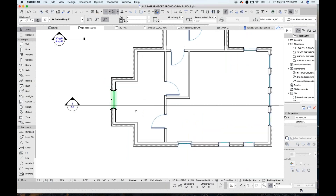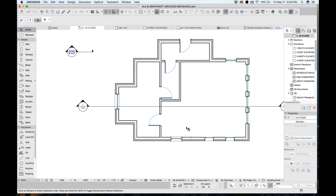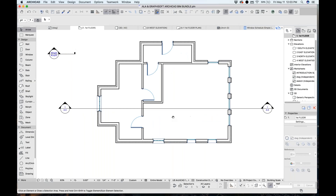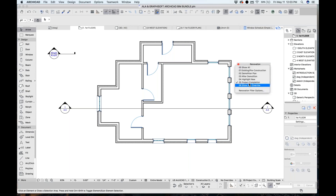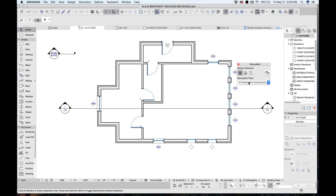Let's talk about the renovation filter. For those working on renovation projects, there is a renovation filter where we can assign the status of an element as existing, to be demolished, or new. Based on the filter, it shows in a certain way. We can come in and demo parts of the project — maybe select a couple of walls, take out a door and a window.